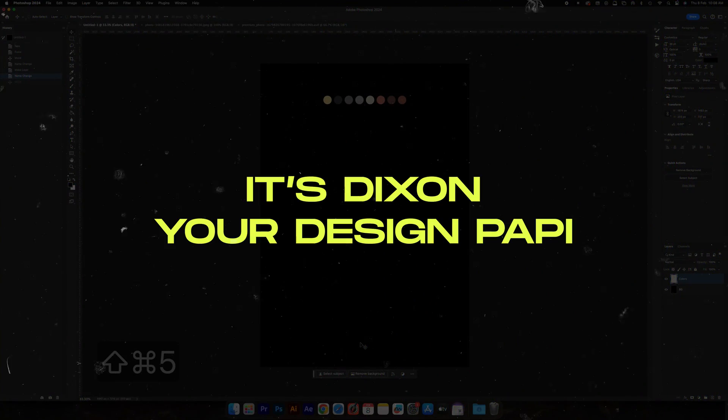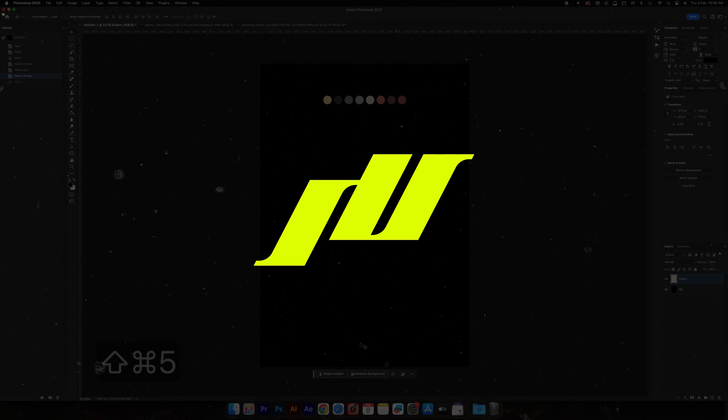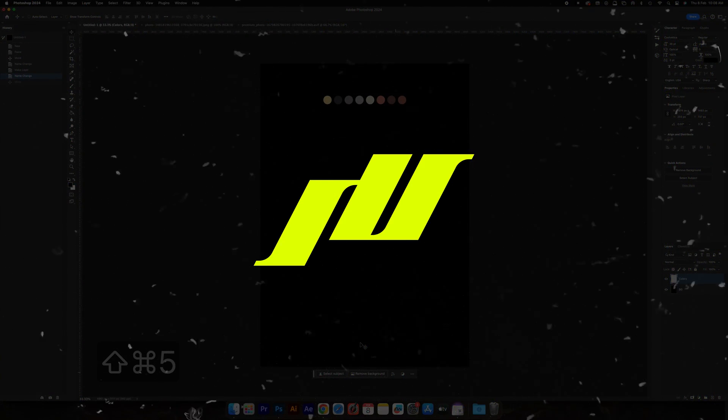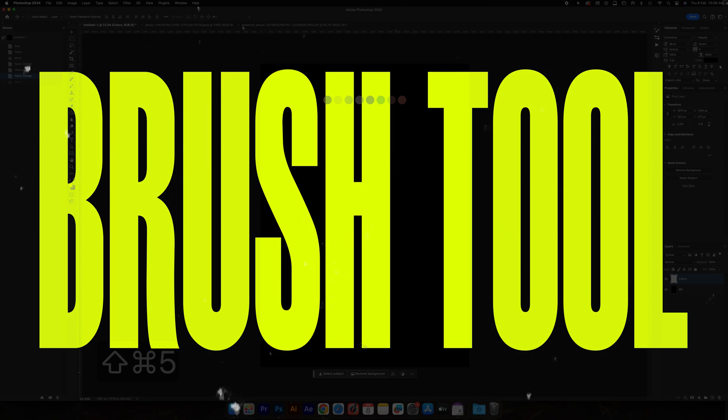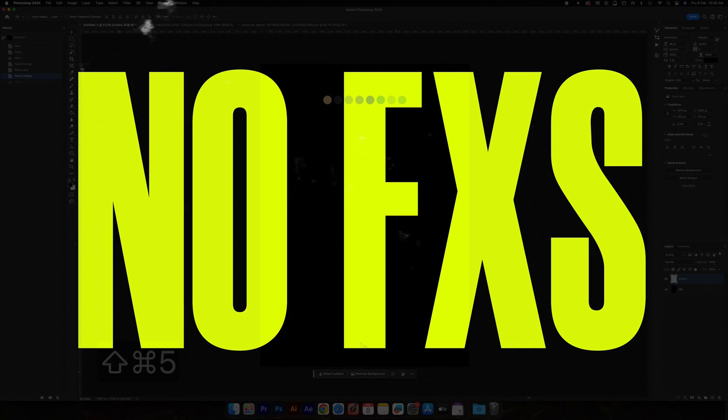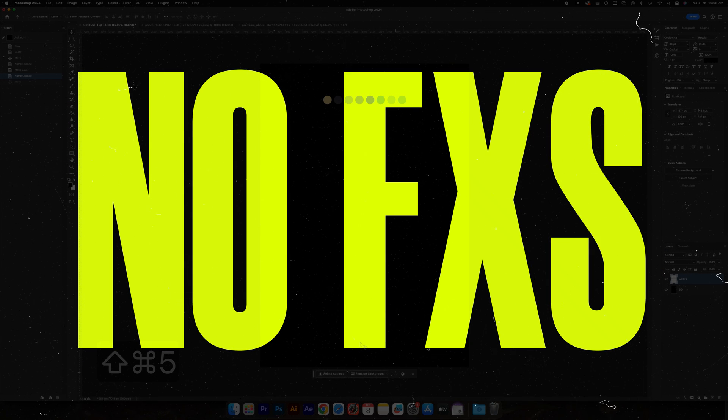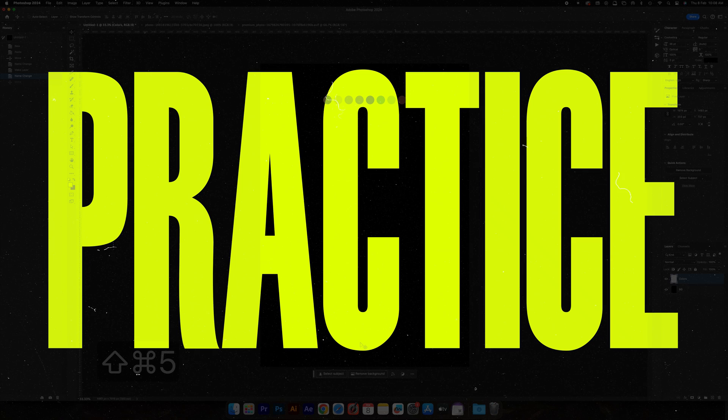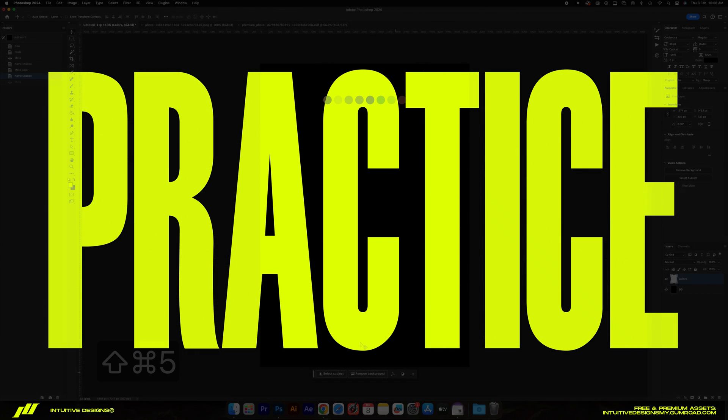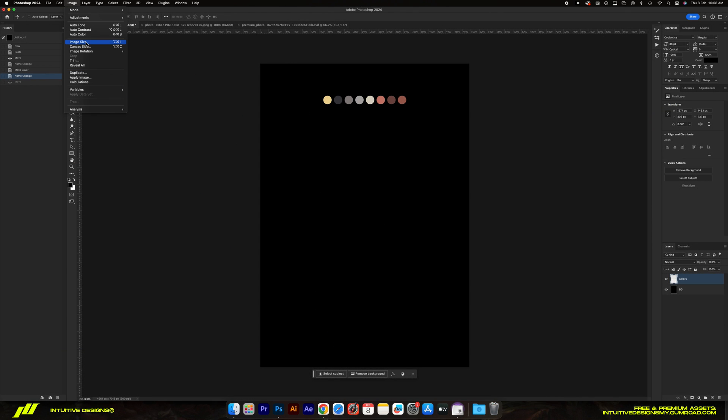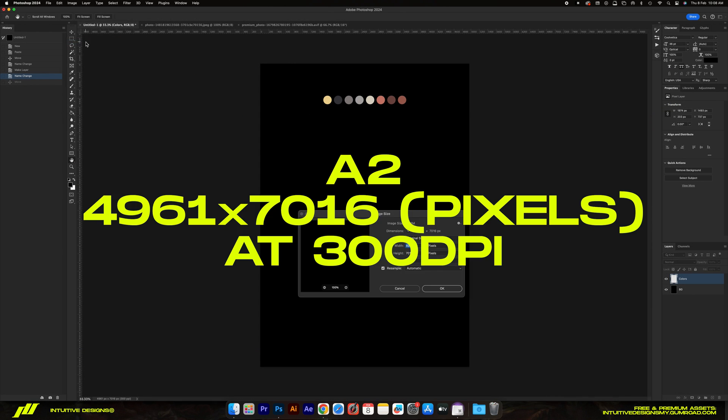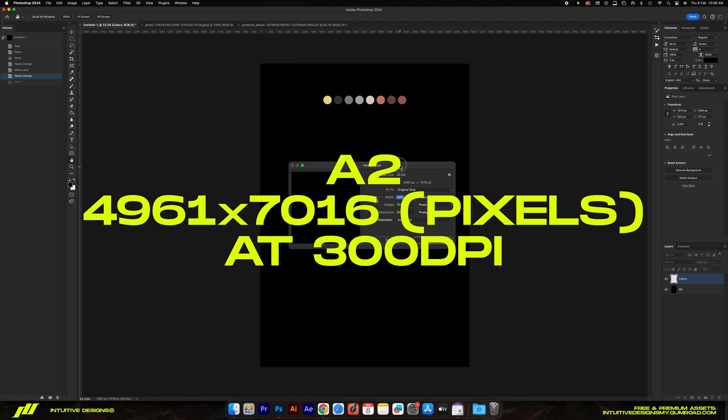What is good, this is your boy from Intuitive Designs. For this tutorial we will only be using the brush tool in Photoshop. There is no special effects or anything like that. The only catch is you need to practice a lot to master this technique. Just like usual, the file size is 4961 pixels by 7016 pixels at 300 DPI.